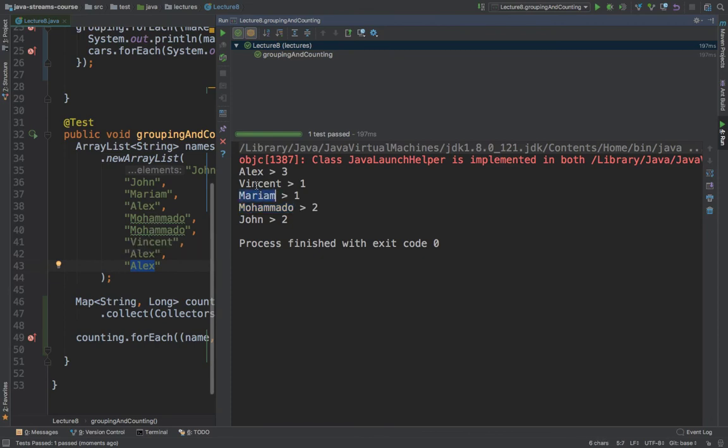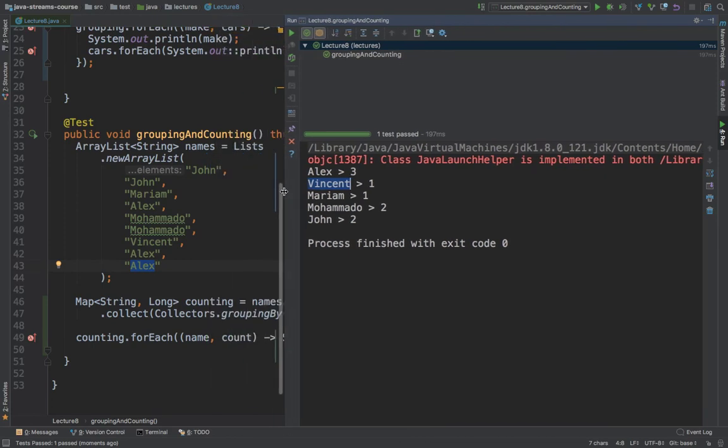Mariam only once, Vincent only once, and John appears two times. So right here, John, and also John.